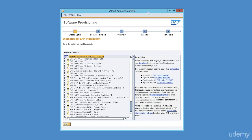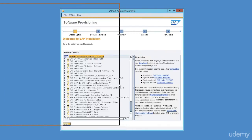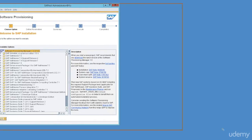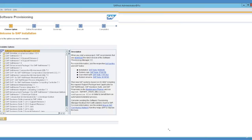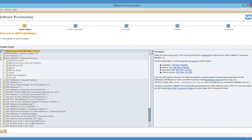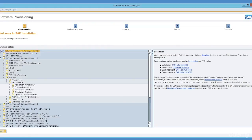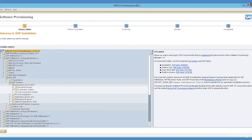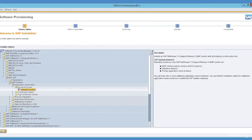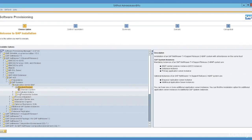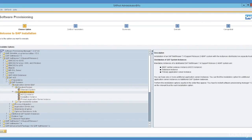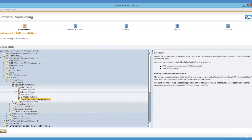Now let's run SWPM again to start the standard installation. We have met all the prerequisite conditions to make sure our system is configured properly with the backend hardware infrastructure. Expand SAP Netweaver 7.4 Support Release 2, expand SAP systems, expand Application Server ABAP, and select Standard System. In some environments you may have a distributed environment, but in our case it's just a sandbox installation so we're choosing a standard system.